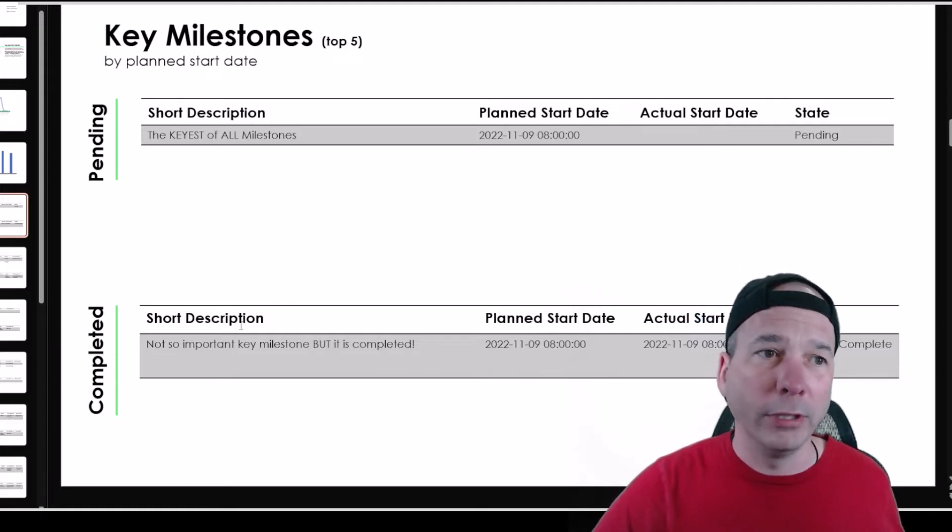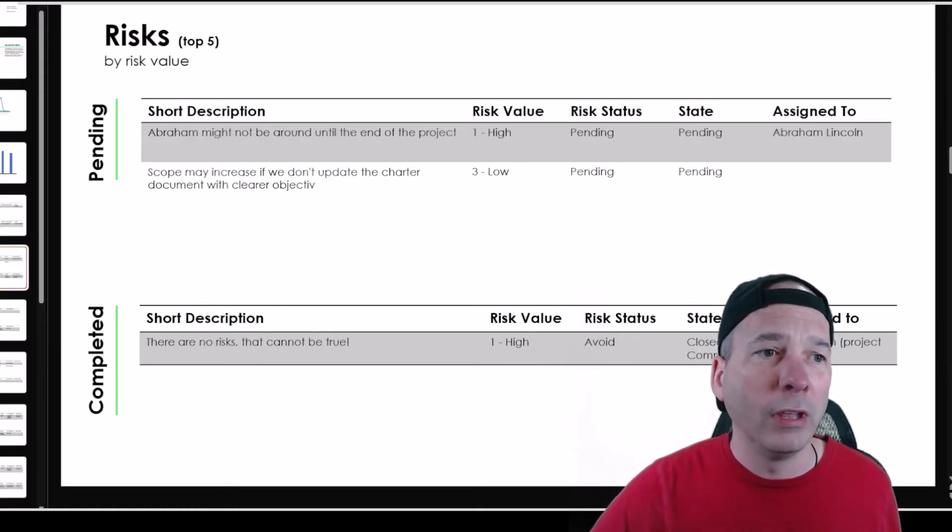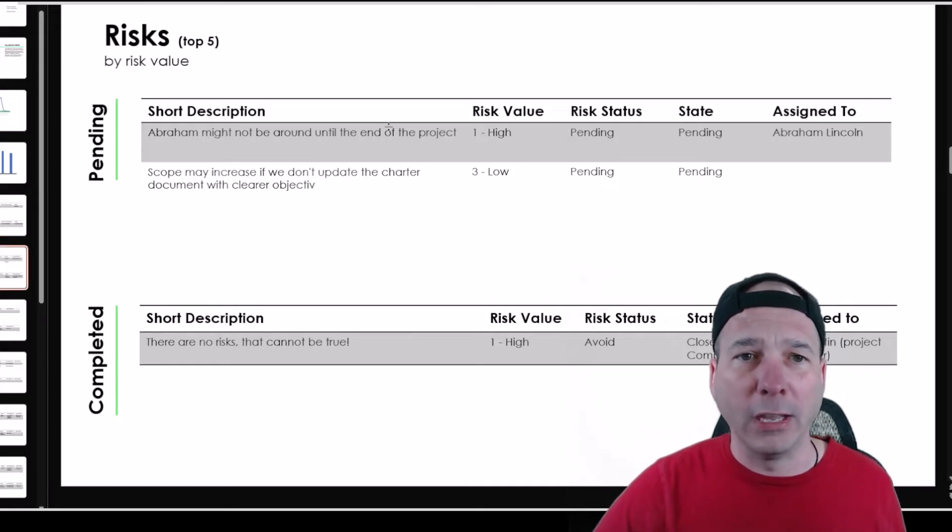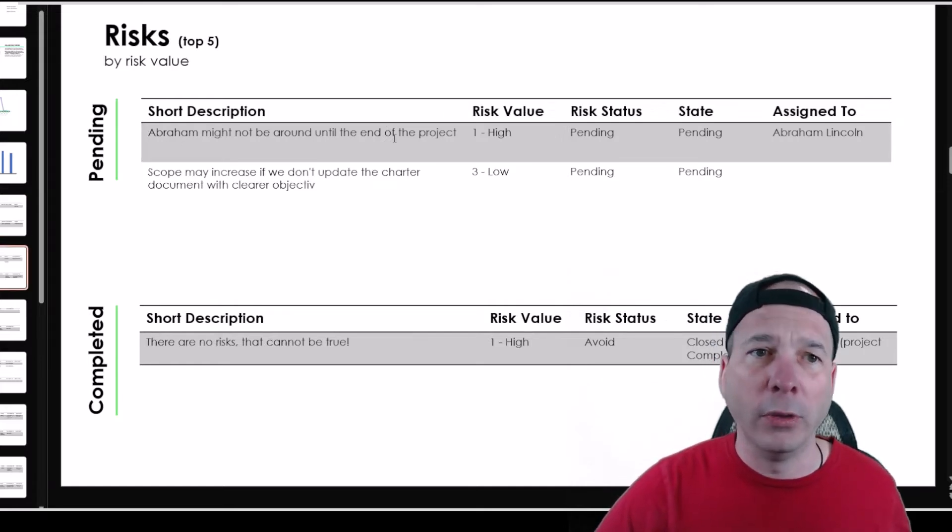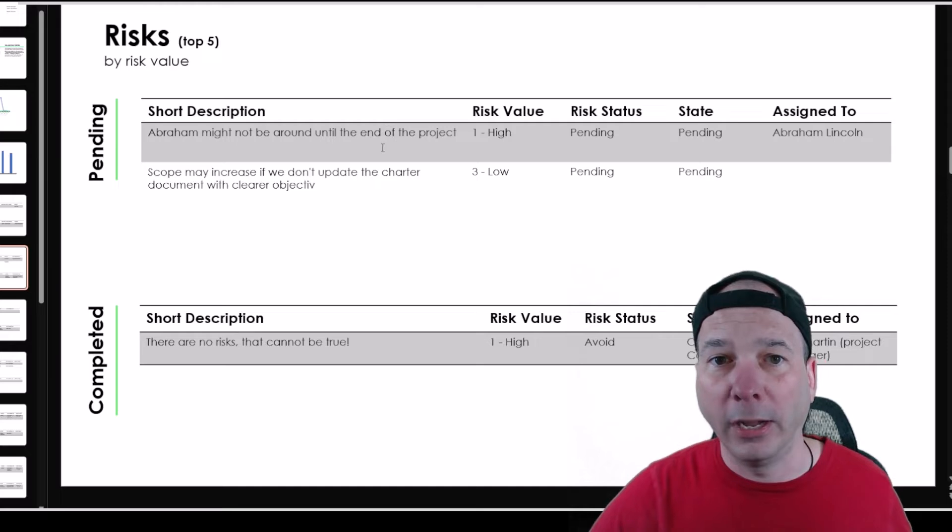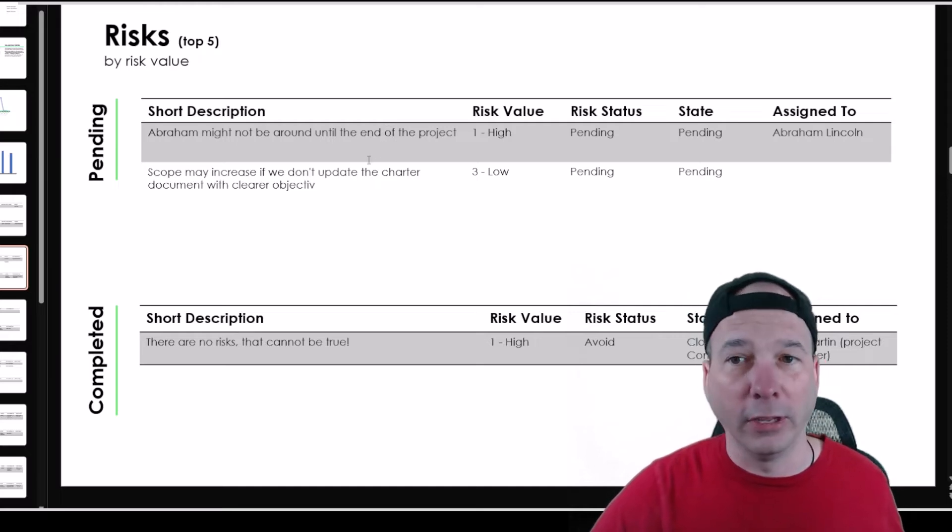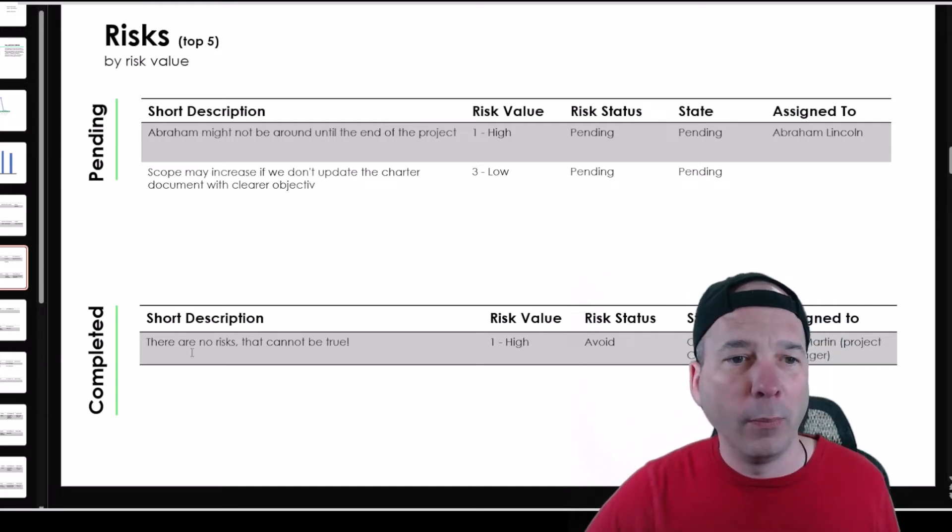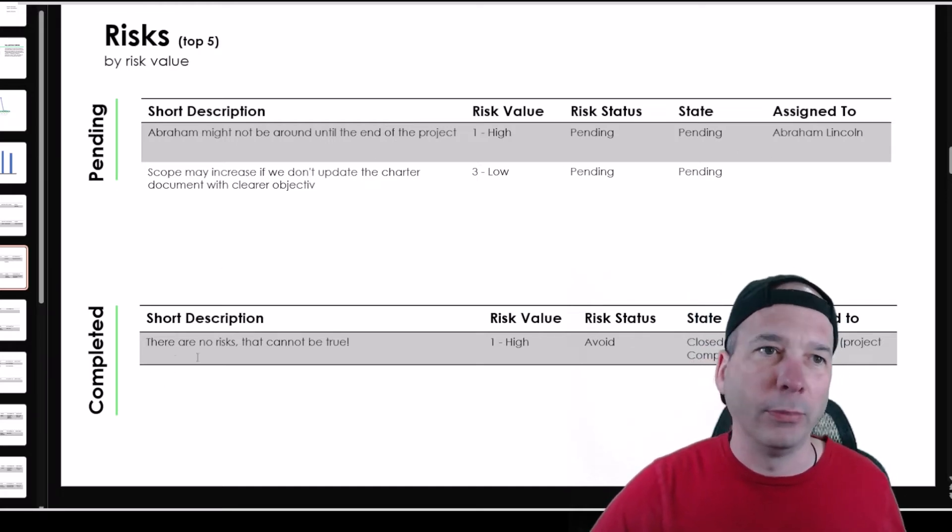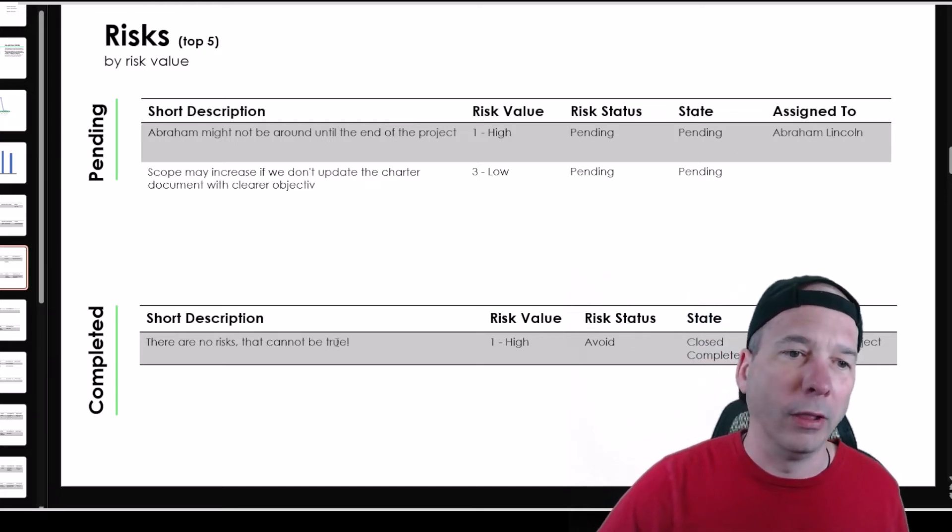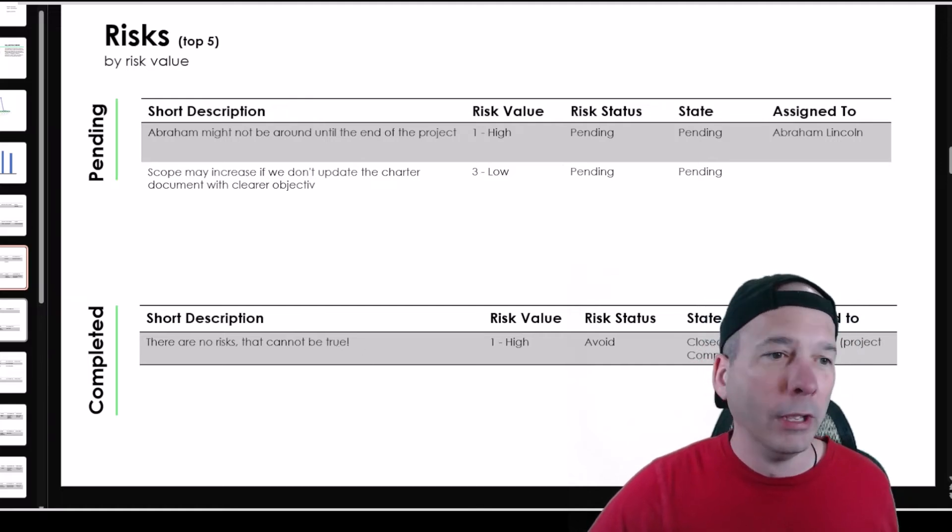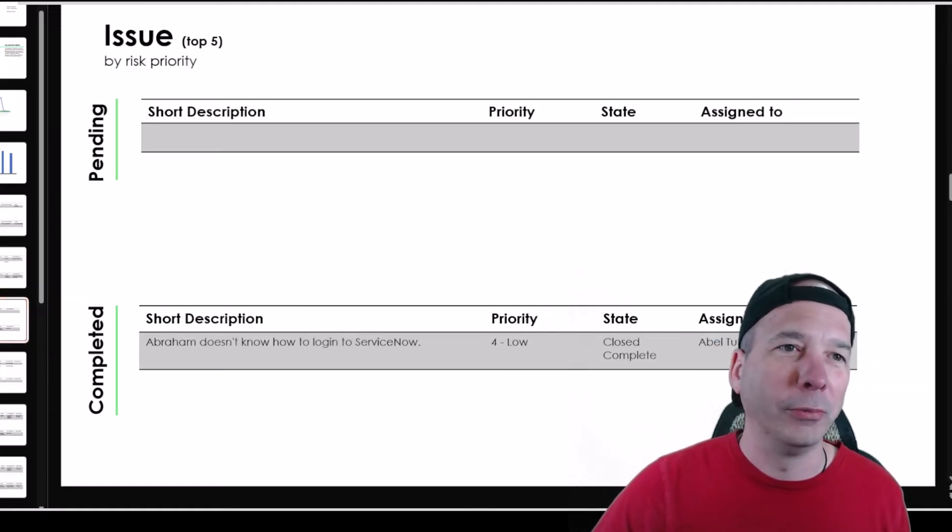I've got a slide for my risks. So here we see Abraham doesn't know, he might not be around at the end of the project. That's not good. And it's assigned to him. And I've got something completed around there are no risks, that can be true. So some good stuff there.